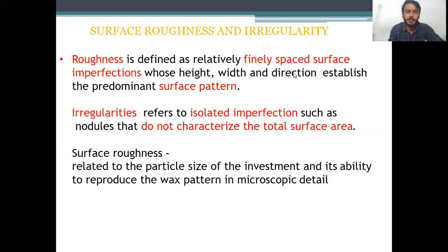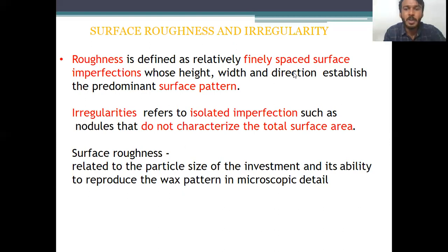What is surface roughness? Surface roughness is defined as relatively finely spaced surface imperfections whose height, width, and direction establish the predominant surface pattern. Irregularities refers to isolated imperfections such as nodules that do not characterize the total surface area. Surface roughness is basically related to the particle size of the investment and its ability to reproduce the wax pattern in microscopic detail. If the investment material is too thick in consistency while pouring, it has less ability to reproduce the wax pattern finely.